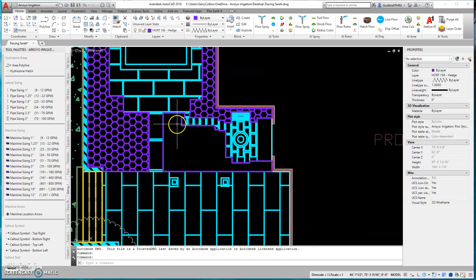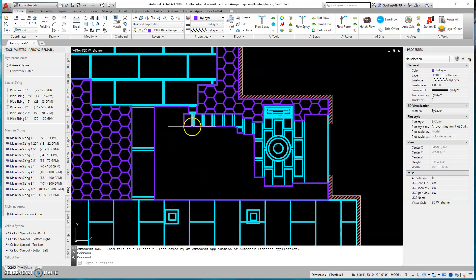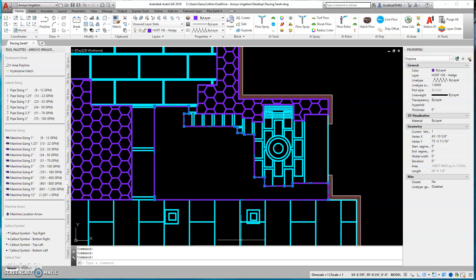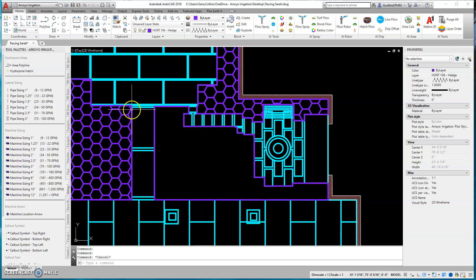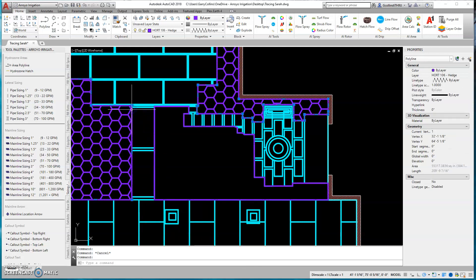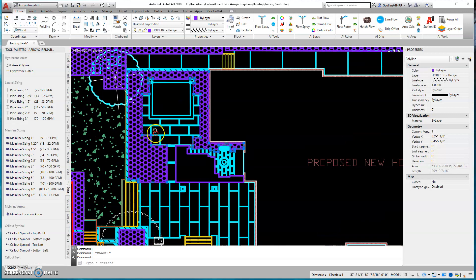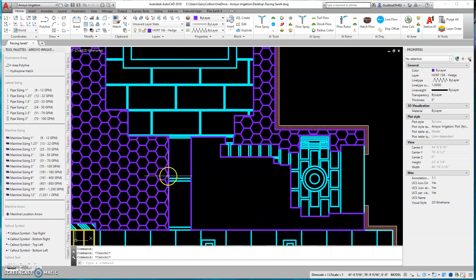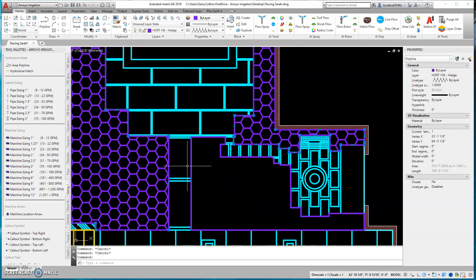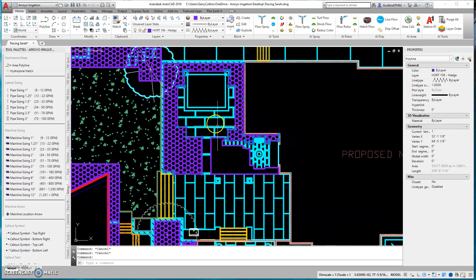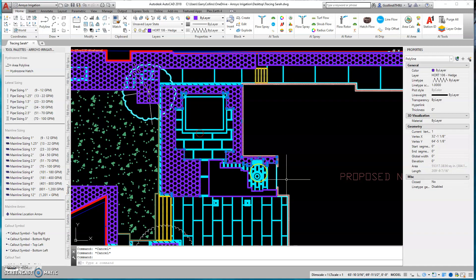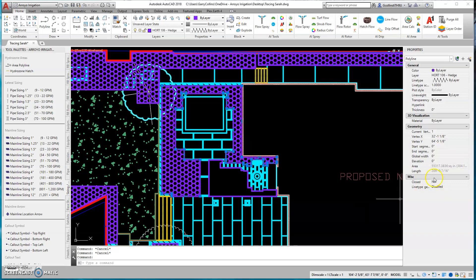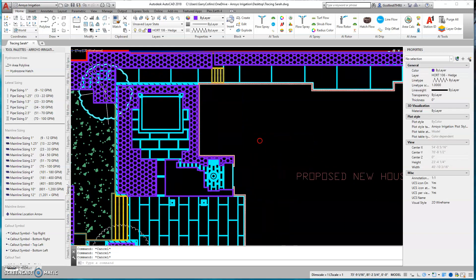OK, so we have this really stubborn polyline here. When I'm clicking on these polylines, I'm looking over here in the properties where it says closed. No, then I know this is not a closed polyline.